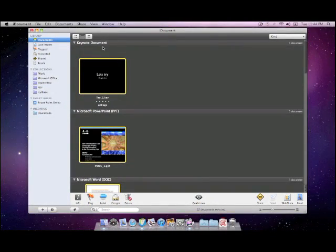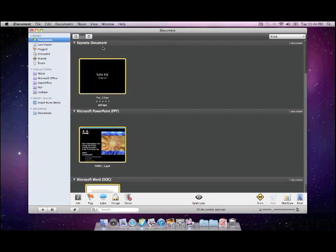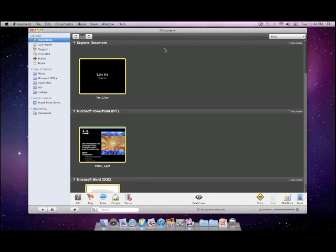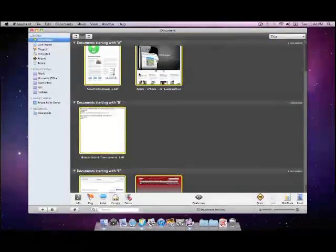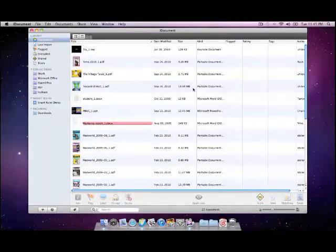iDocument provides three different views to let customers browse documents easily. They are icon view, group view, and list view.